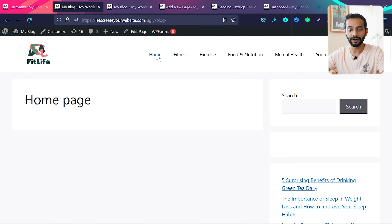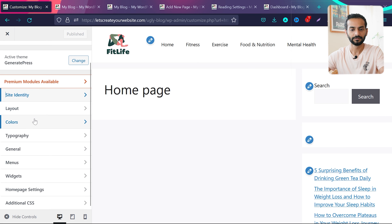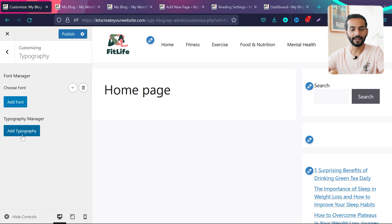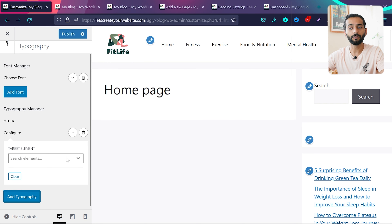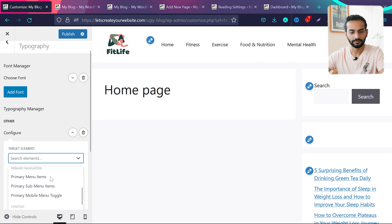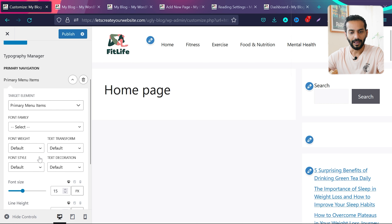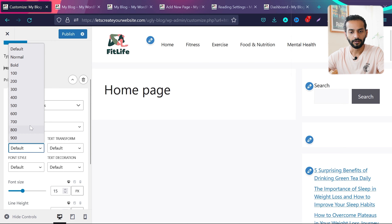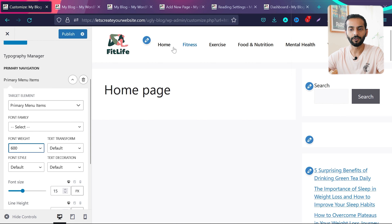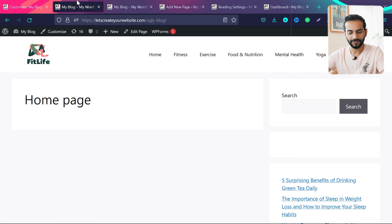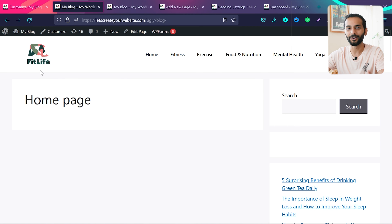Now let's make the menu items look a little bolder. Go back to the customizer, then go to Typography and click 'Add Typography.' Select the element — I'll choose Primary Menu Items from the dropdown. Then set the font weight to 600. You can see the fonts are bolder now. Click publish. If you go back and refresh, the fonts are looking bolder and the website header is already looking really nice.